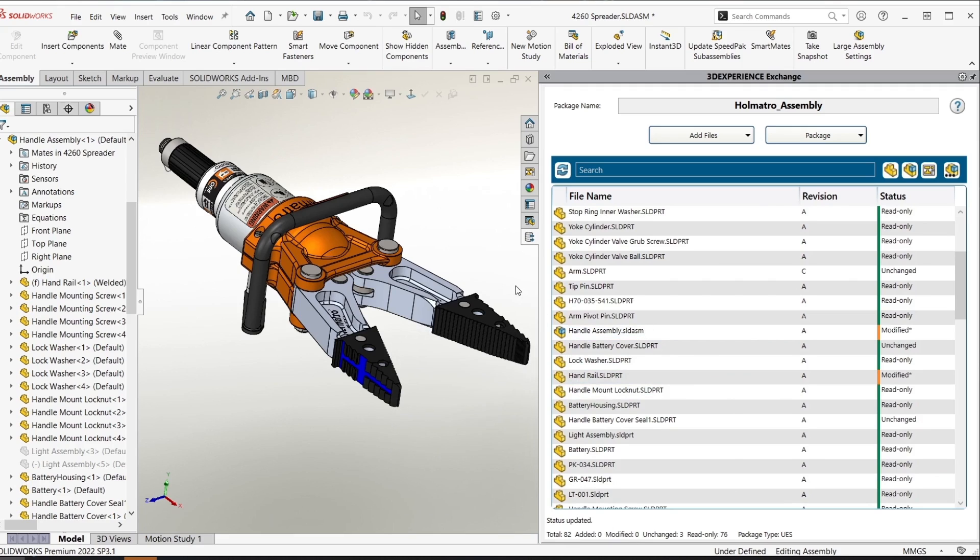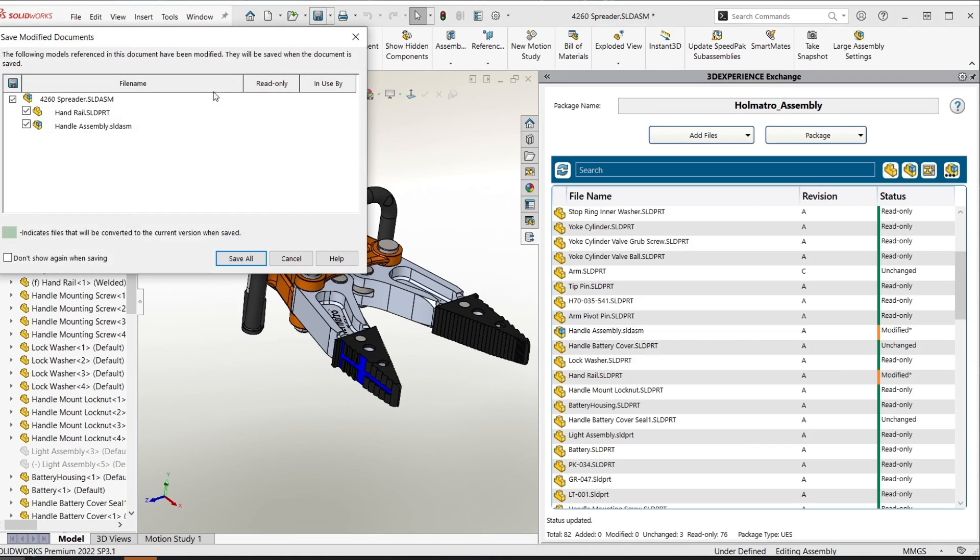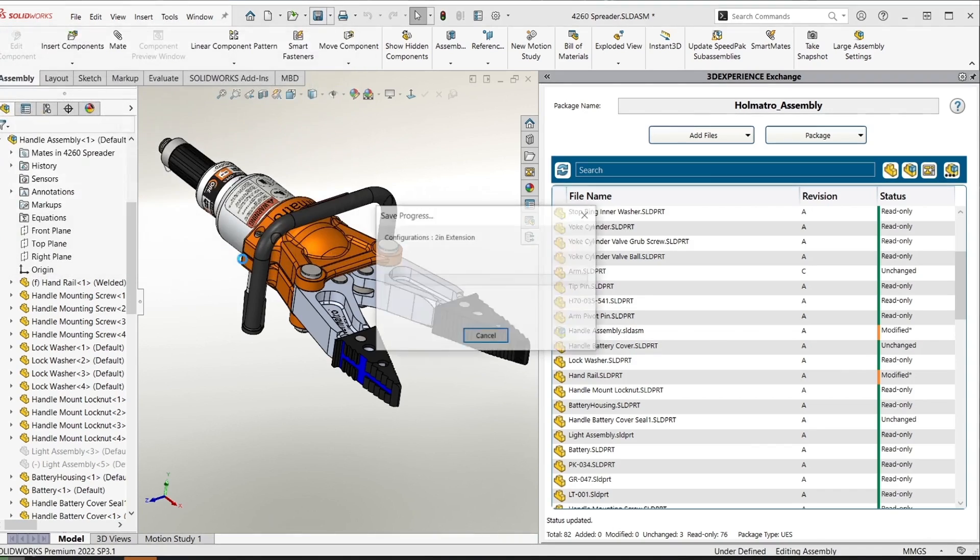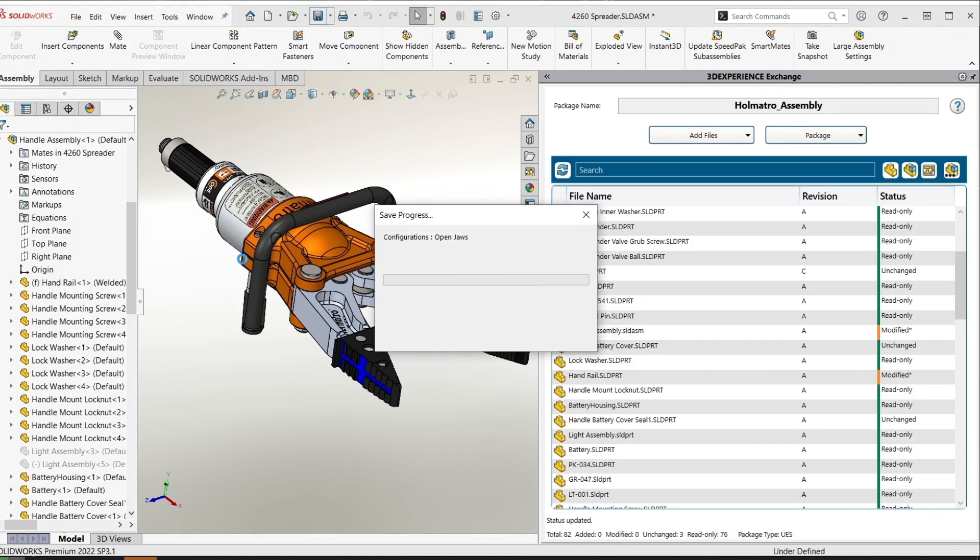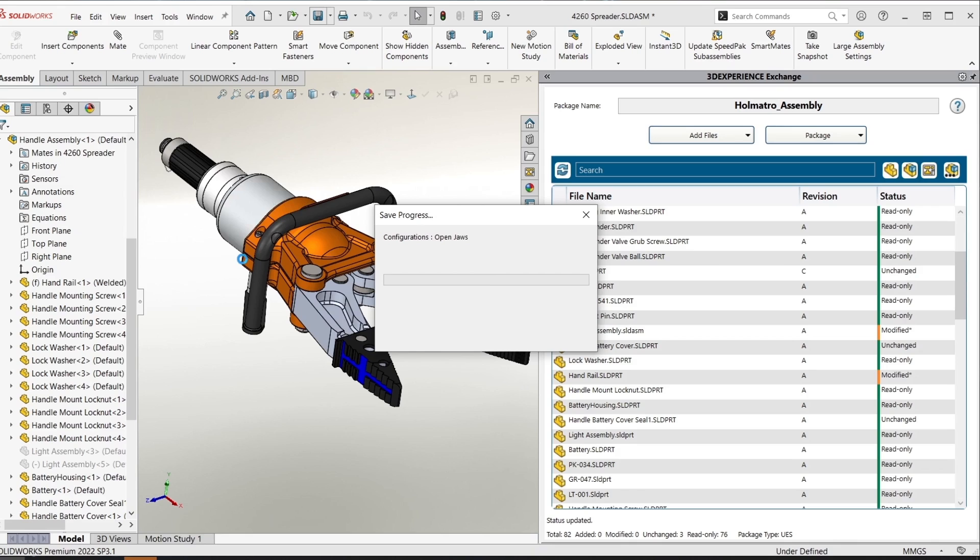When I'm ready to update this file I'm going to go ahead and save the whole assembly including any modified components and that's saving to that local folder that was specified upon importing our package.